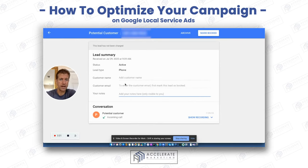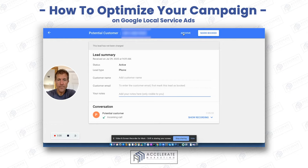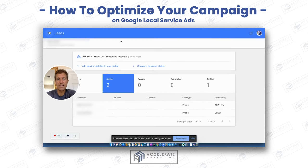You're doing something — add notes, add an email and a customer name when you get it. So you either archive them or mark them as booked. That's what you want to do. That's how you move these leads through your funnel, so to speak.